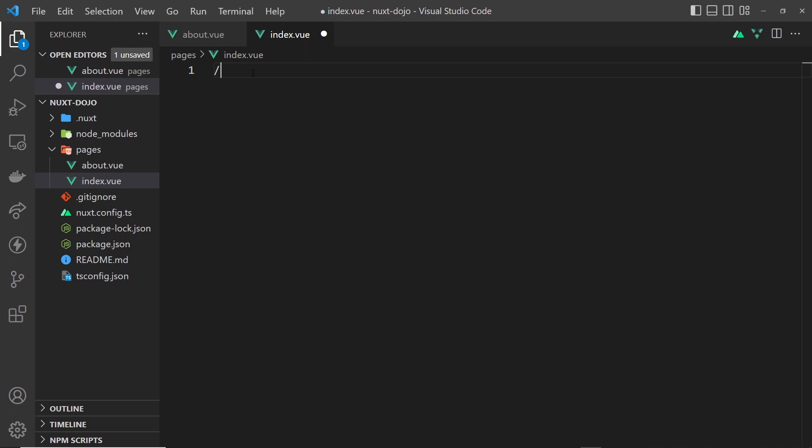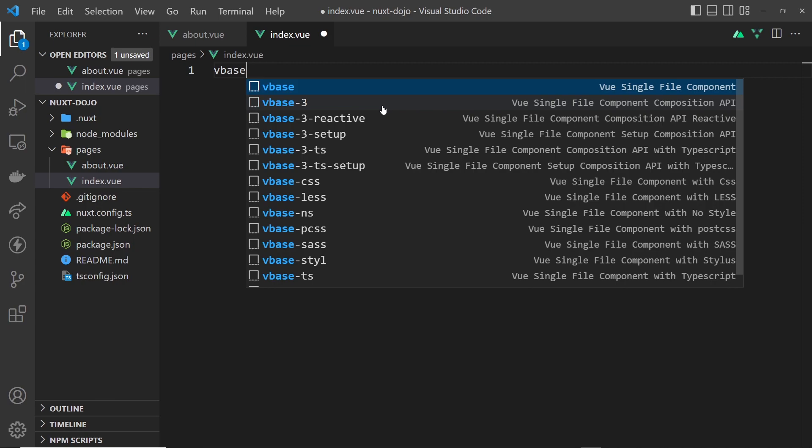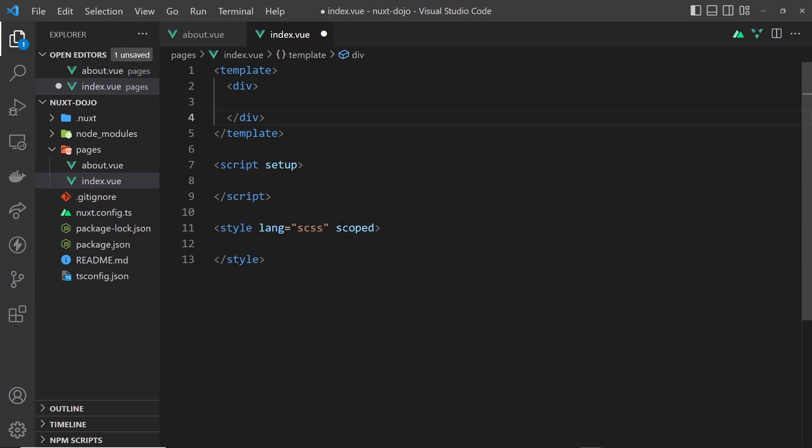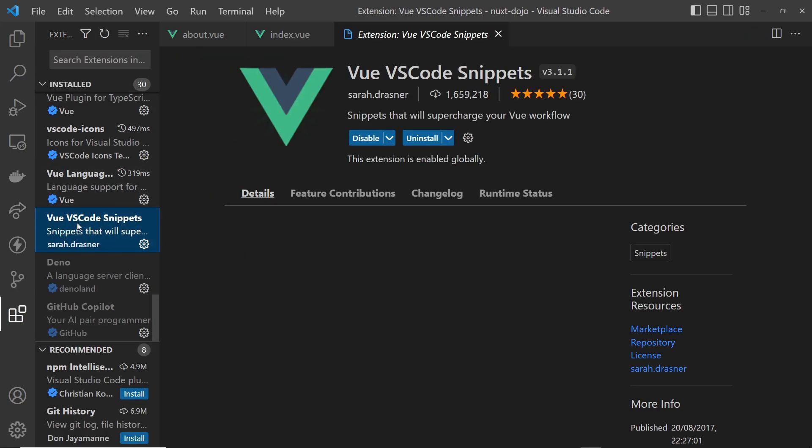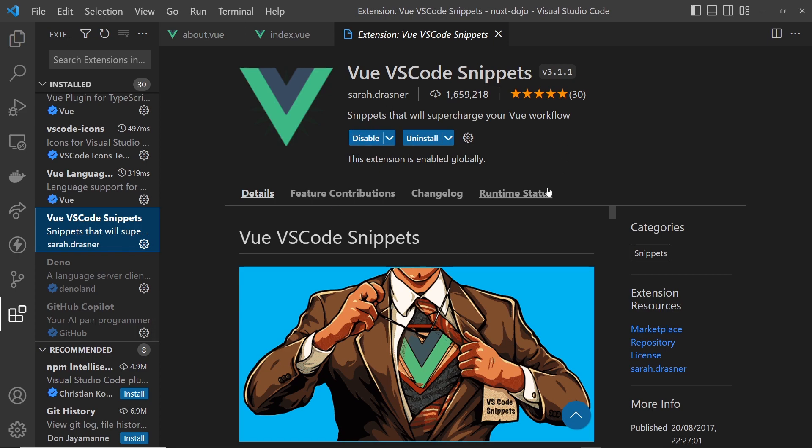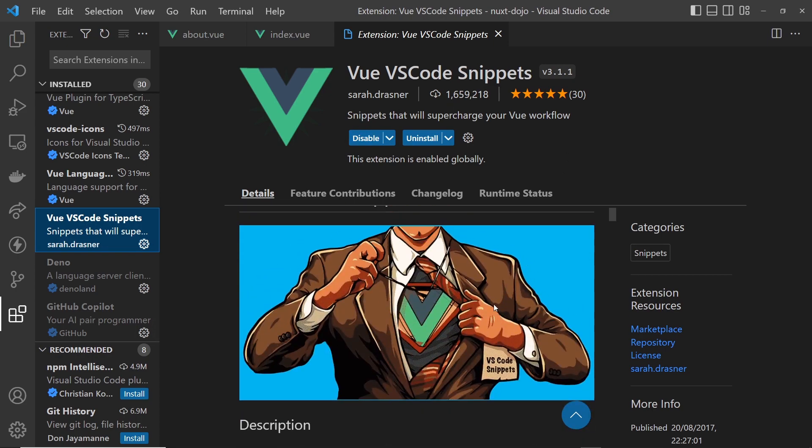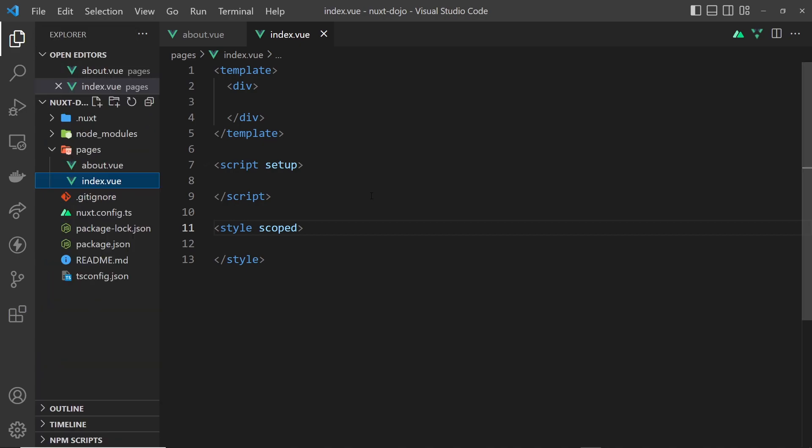Let's add a bit of content into each of these two pages we've created. I'm just going to use a little snippet here - vbase - and it creates this single file component with our script, style, and template. I'm going to get rid of SCSS because we'll just use regular CSS. By the way, I can use that snippet because I've got this extension installed - VS Code Snippets for Vue. You can't miss it when you click on it because it's got this gigantic image of a man with a Vue shirt ripping open his jacket.